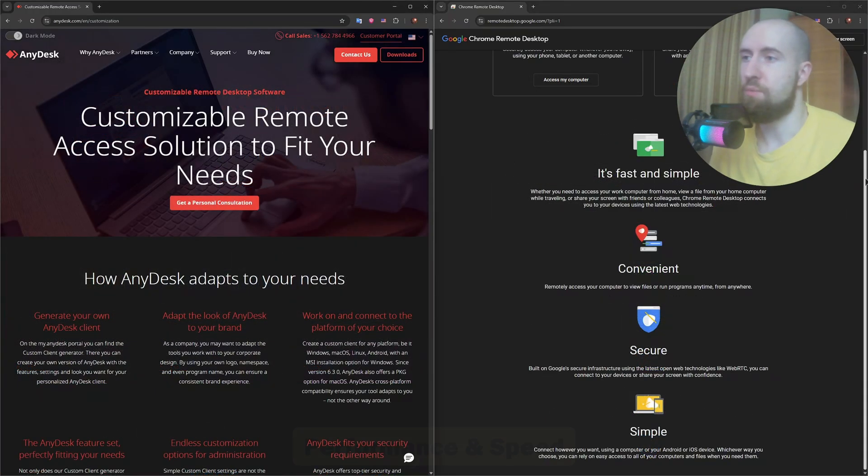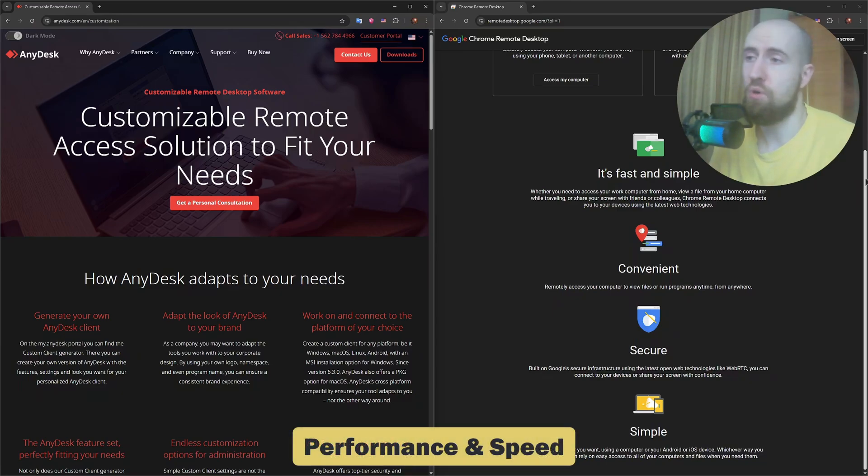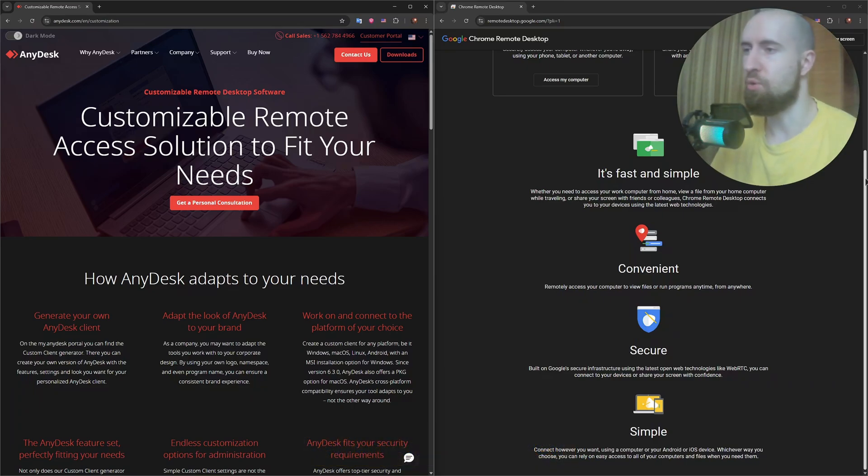When it comes to performance, Anydesk usually has the edge. It uses its own DeskRT codec for smoother video and lower latency, which is great if you're working with low bandwidth connections.